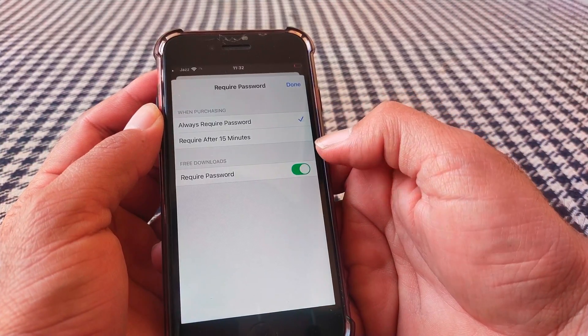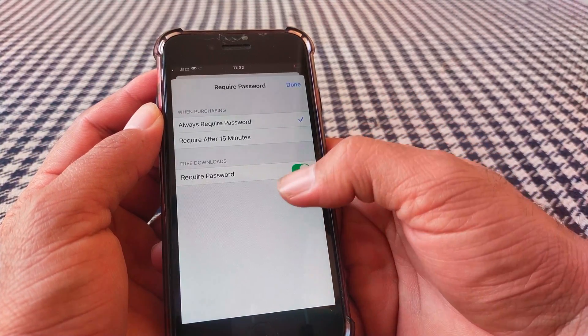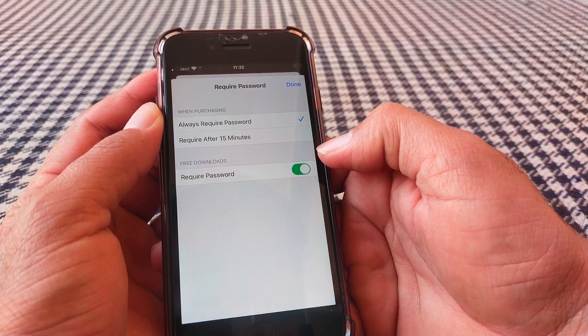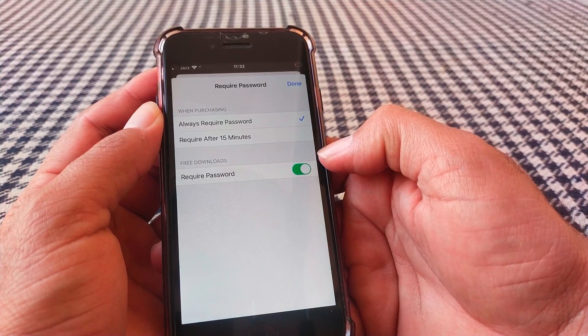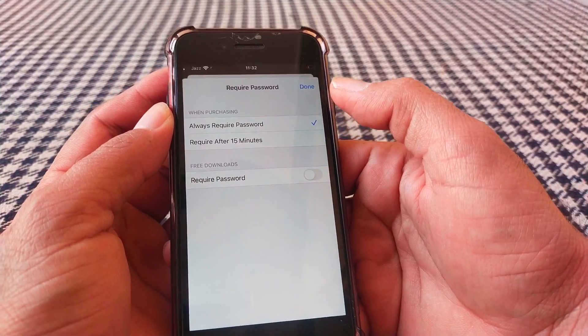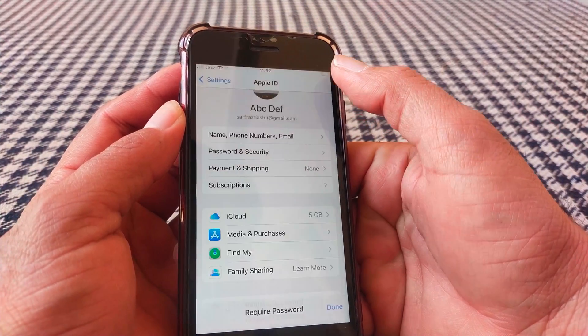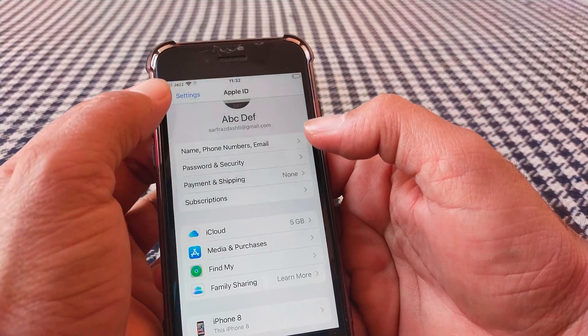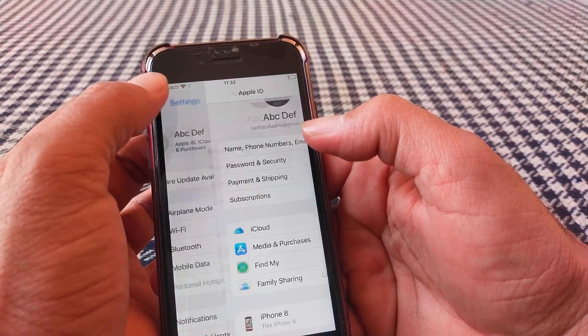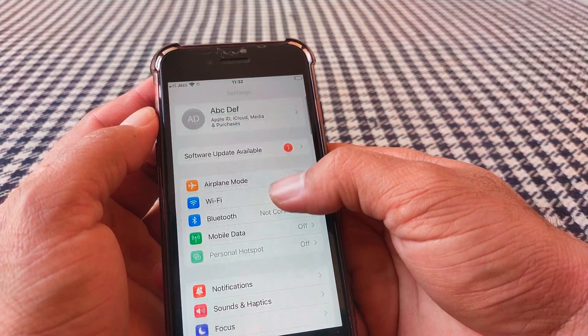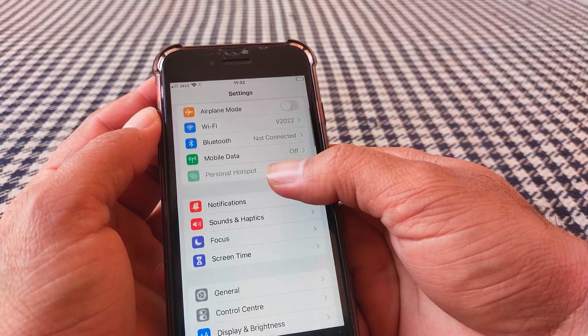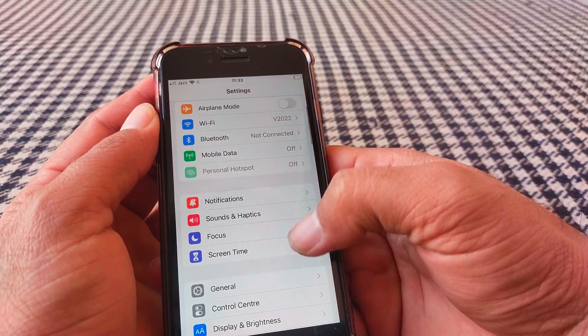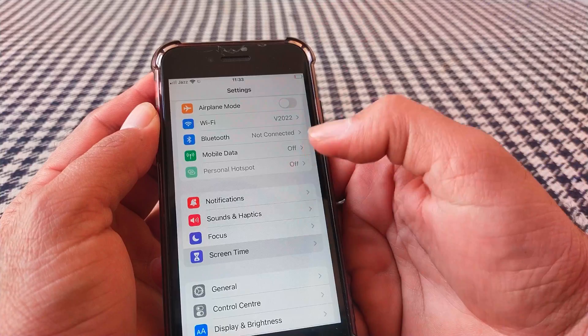Here you can see the Required Password option. Turn the toggle on for this one, and then tap Done. Then go back and scroll down and tap on Screen Time.